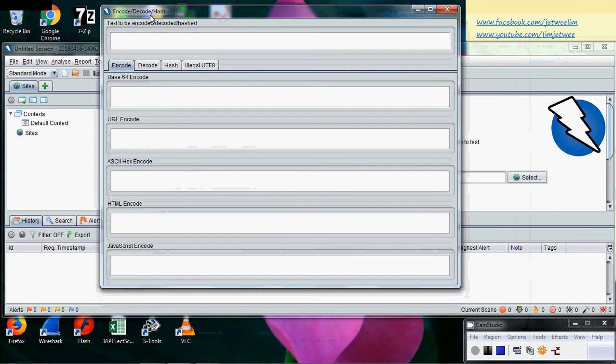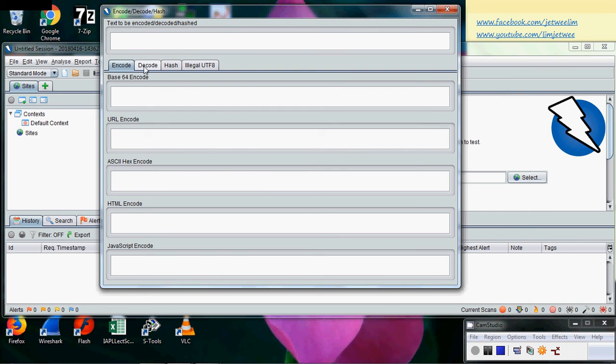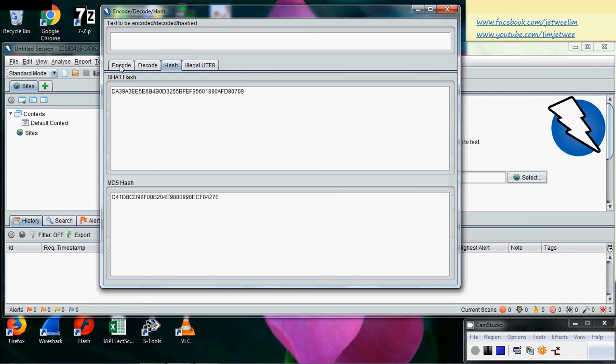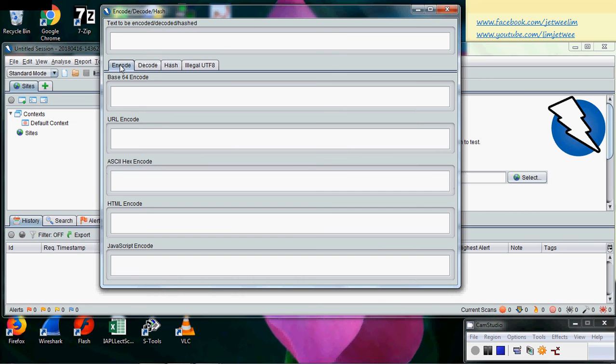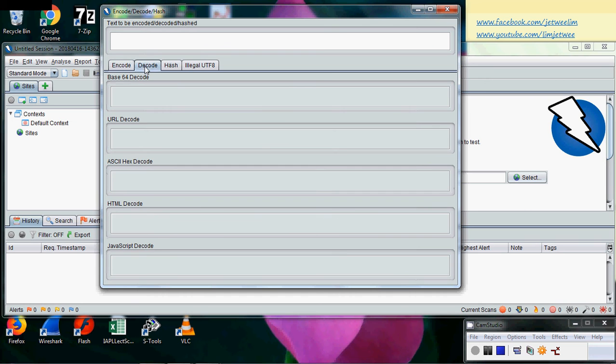You will get a prompt up a message like this where you actually can encode, decode quite a number of things. The three main is your encode, decode, as well as hash. And of course when you do your encoding, there is quite a number of encoding as well, including your JavaScript encoding, HTML, SQL, URL, Base64, and the same.